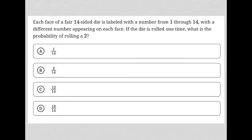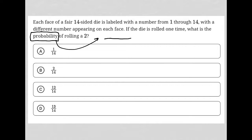If the die is rolled one time, what is the probability of rolling a 2? Anytime we see the word probability, it's always going to mean the same thing — it's a fraction where the numerator is what you want, which in this case is rolling a 2, and the denominator is the total possible options.